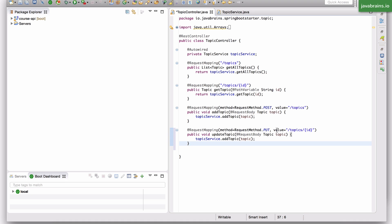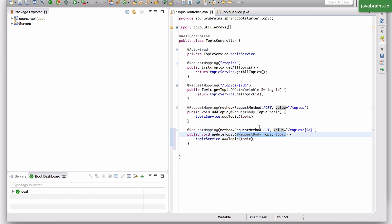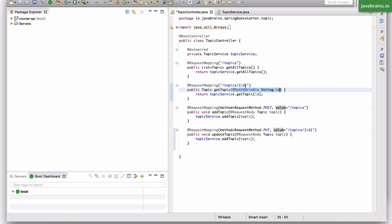The URL is going to be slash topic slash id. The request method is going to be a PUT. The request body is still going to contain the topic like the POST request did. When you make a PUT request to slash topic slash id, the request body is going to contain the updated topic. Since I'm using the slash id URL and the id is a parameter, I need to accept a path variable, so I'm going to copy this as well as an additional method argument to the update topic method in the controller.